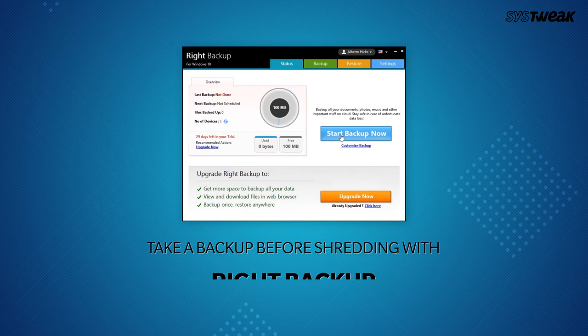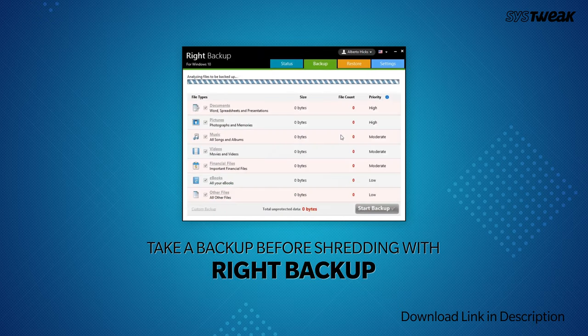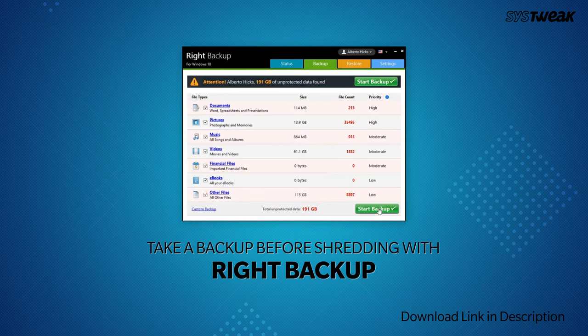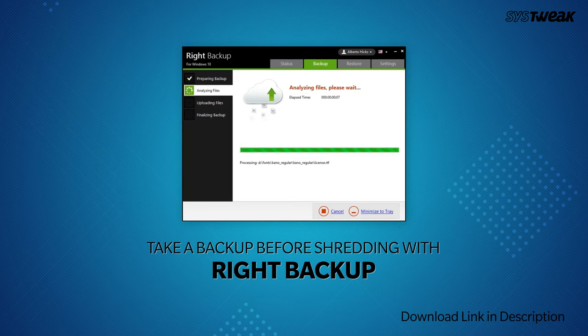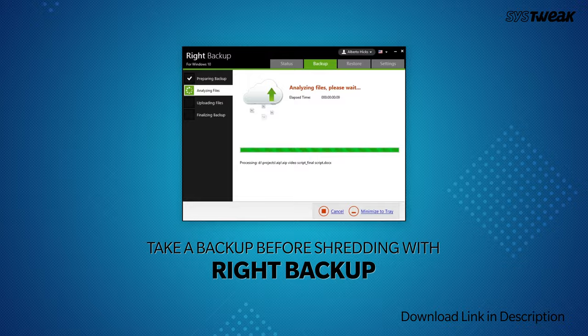Consider yourself warned and make sure you take a backup before you think of deleting any file or folder from your computer. So without any further delays, let's start with the best file shredder software for Windows.